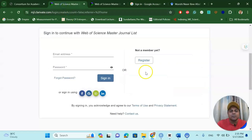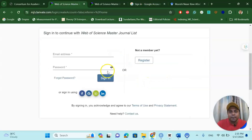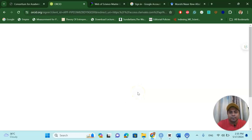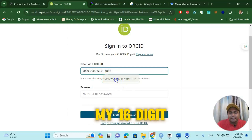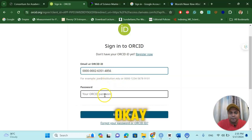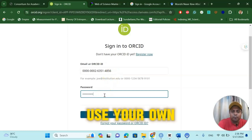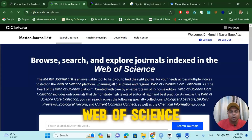Now, let us assume I already have my ORCID ID created using my Gmail address. Once you create it, there should be a number. ORCID will give you an ID — a 16-digit number. You can see the 16-digit ORCID ID number. They will then ask you to put in the password, and you can use your own password. Sign in to the ORCID ID, and you are in the Web of Science system.